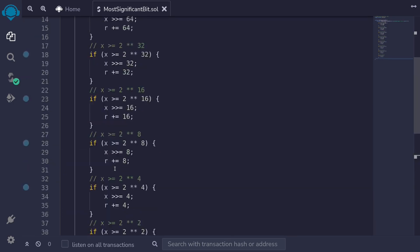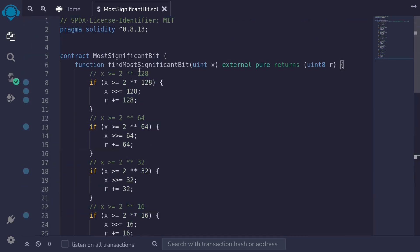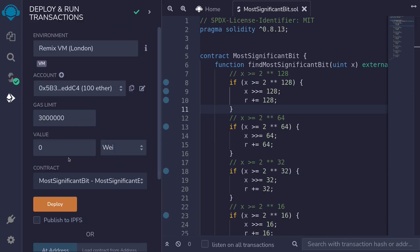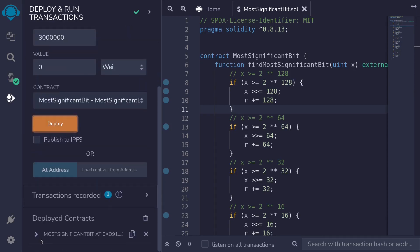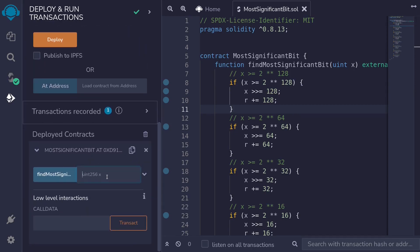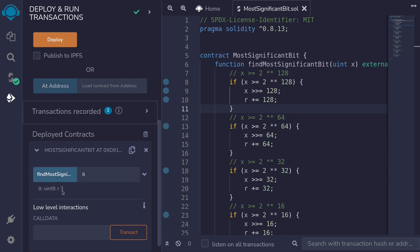That completes the function for finding the most significant bit using binary search. Let's compile this contract and call this function with some numbers. I'll hit Ctrl+S to compile the contract, then deploy it, scroll down, and open the contract. For example, the number 8 equals 2^3, so if we put in 8, the most significant bit returned should be 3 — and it is equal to 3.